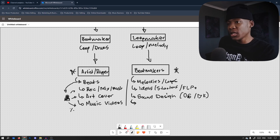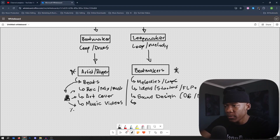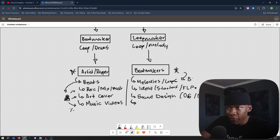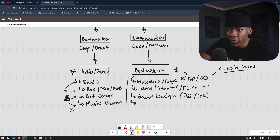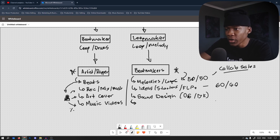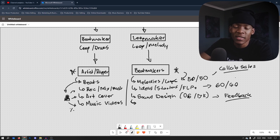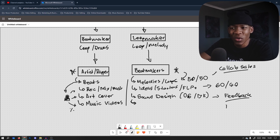Pretty much when you have something like this, you understand your audience. Since these people are beat makers, you can send them loops. You can do 50/50 on beat sales — that's like collab sales. You can send FLPs; maybe they get 60 and you get 40, or whatever you agree upon. With sounds, you get feedback and reviews on what they do.